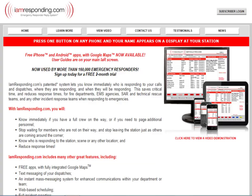This is the iamresponding.com webpage. You'll notice the top right subscriber login — that is how you'll access your own page at iamresponding.com. This page is a great resource for other information, testimonials, and there's a video here that's worth watching.